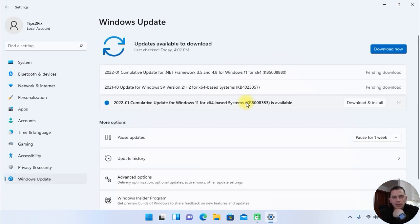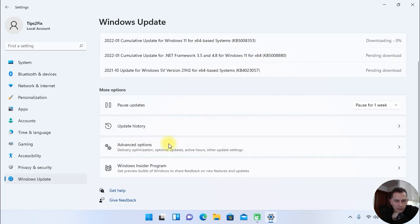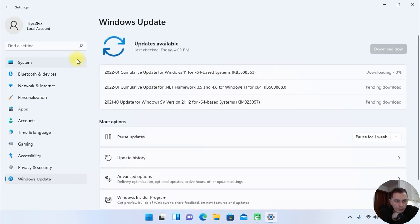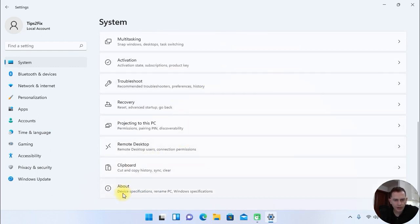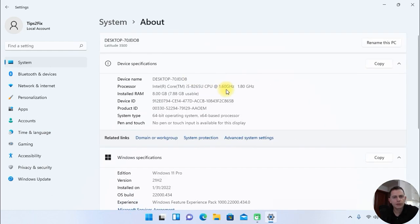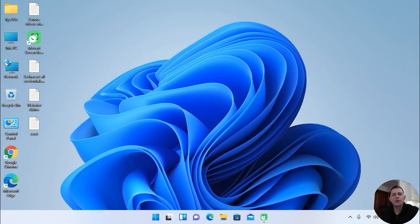Go to Windows Update and you will see some updates to be done. Click 'Download' — and it's done. You're ready to go. Let's check the system: go to About, and you can see I'm now on Windows 11 Pro.